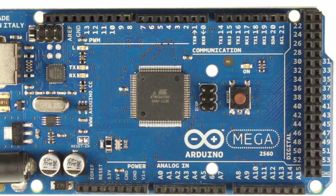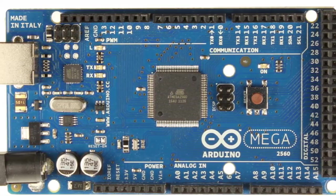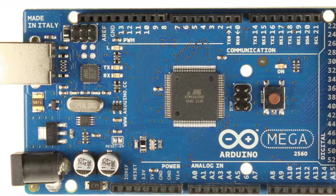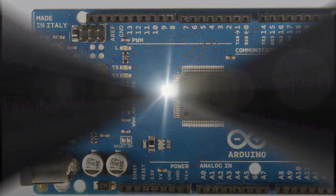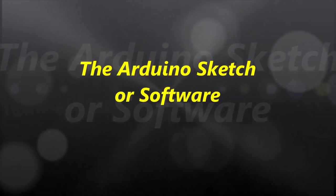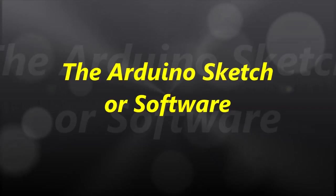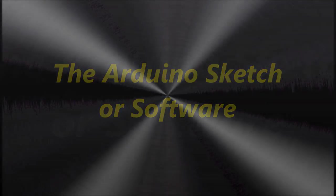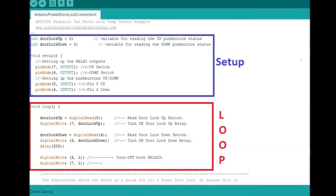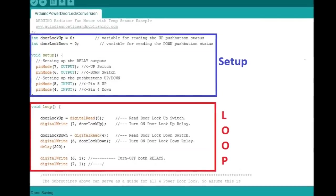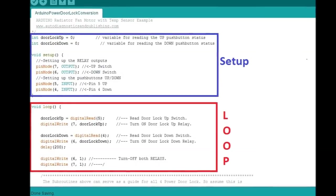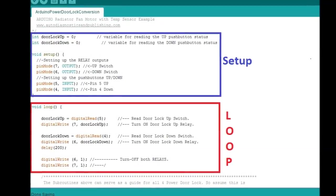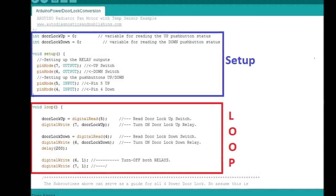Without further ado let's continue on and show you the sketch which is the software part of the project. So like in any Arduino sketch, we have a bunch of videos on Arduinos. Any Arduino software called the sketch is composed of two parts, the setup part and the loop.